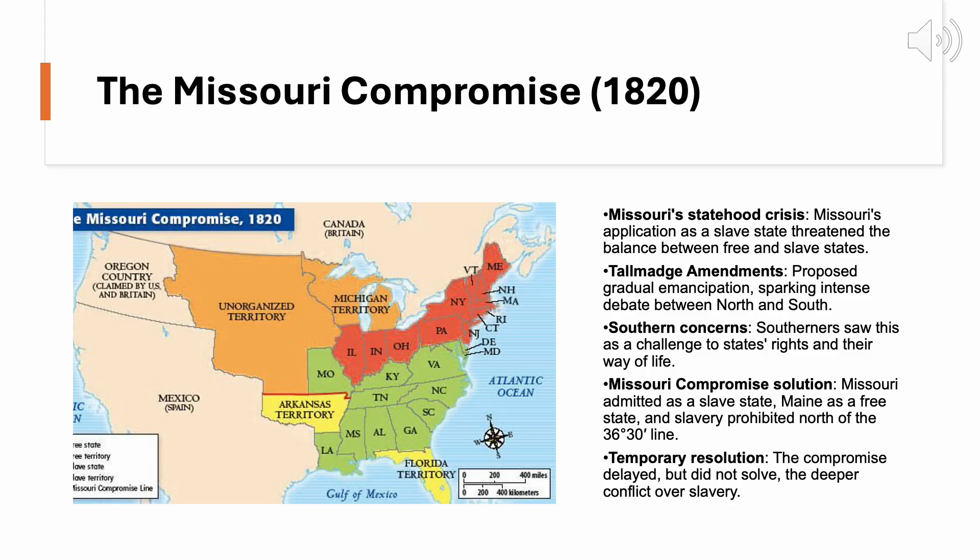The Missouri Compromise of 1820 was a pivotal moment in American history, representing the first major conflict over the issue of slavery since the founding of the United States. By 1819, the country was divided evenly between 11 free states and 11 slave states. The balance of power between these two factions was crucial, especially in the Senate, where each state, regardless of population, had two senators. The application of Missouri for statehood as a slave state threatened this delicate equilibrium.